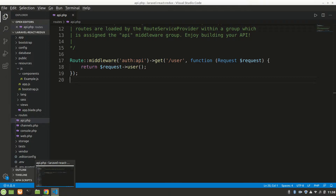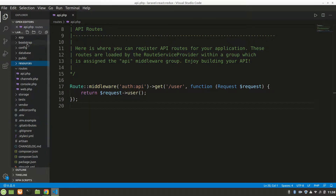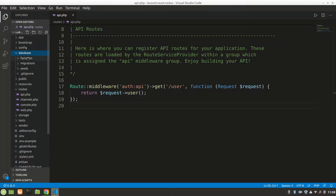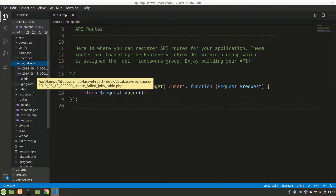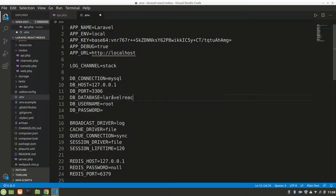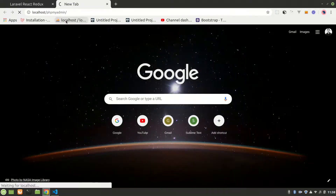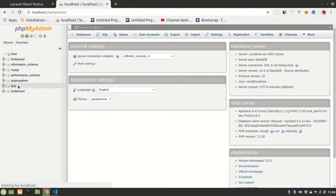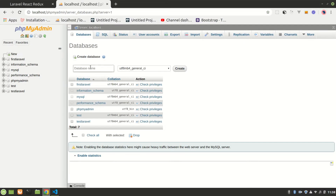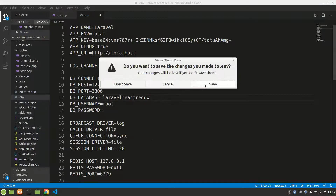Let's close this first and go to the database migration. Actually, I haven't changed the database name yet, so let's do that first. I'll name it 'laravel-react-redux'. I'll copy this and go to localhost/phpmyadmin and create a new database. All right, it's made, so let's save this and close.